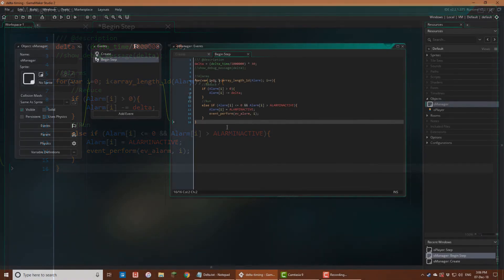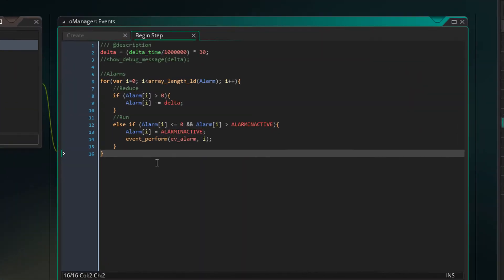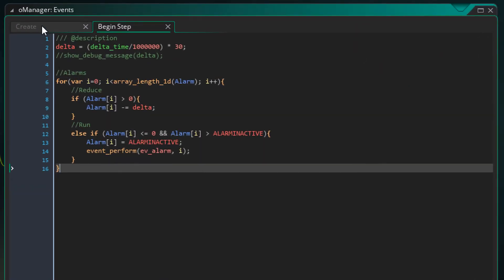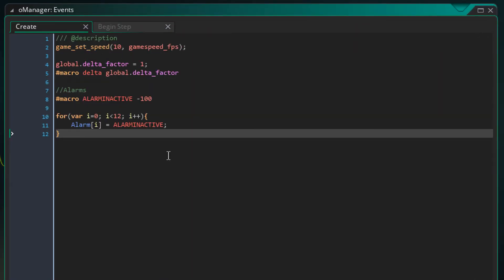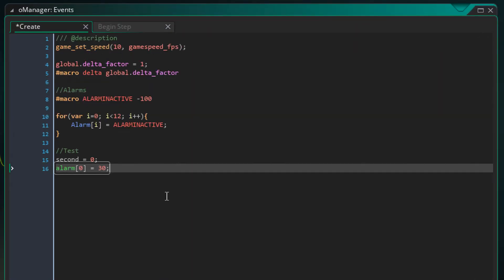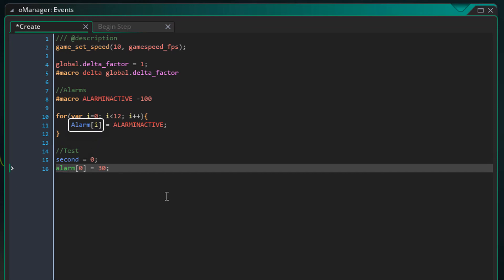Now for testing this alarm system, I'll open the create event and add this here. Here I'm setting alarm 0 to 30 which is 1 second and creating a variable for counting those seconds. I'm using the built-in alarms here and not my alarms which use a capital A.